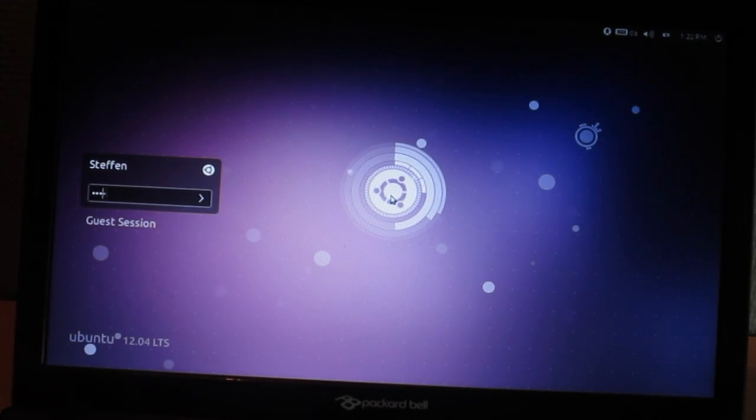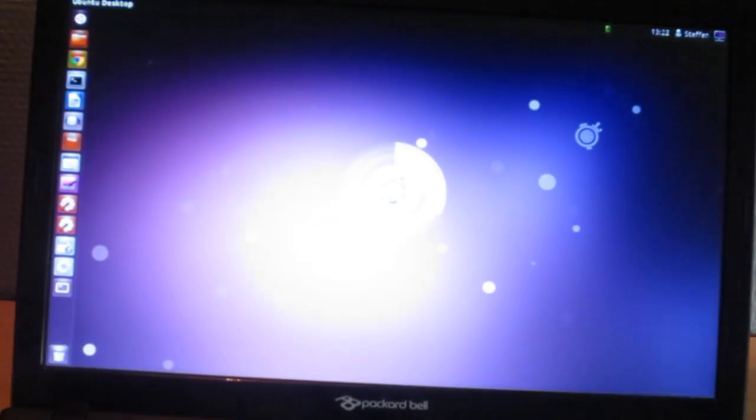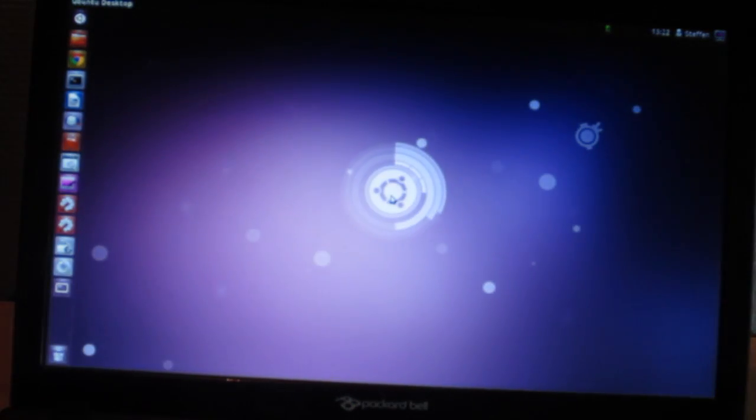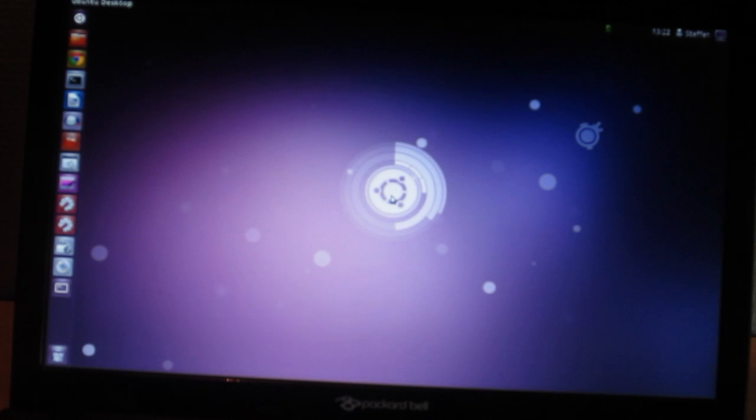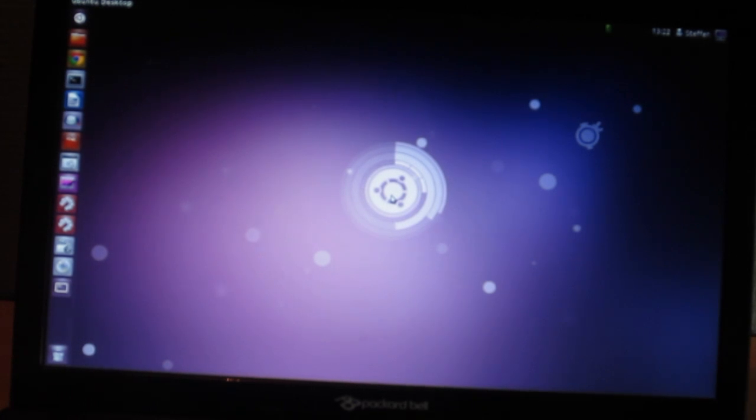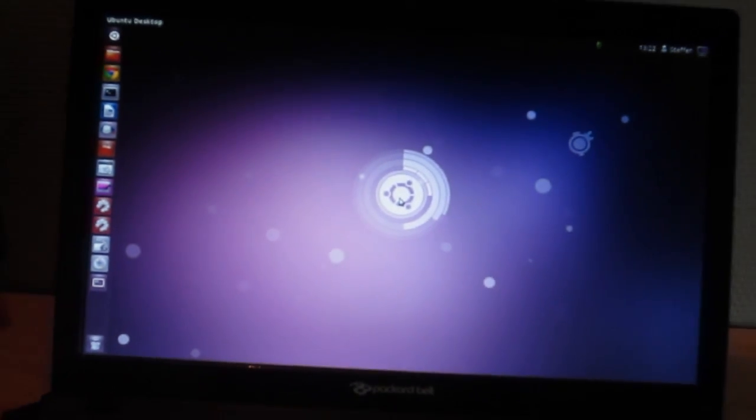Right here I can type in my login name and my user password. And there you see me waving, and now we are back inside Ubuntu. So thank you for watching, have a nice day, and I will catch you guys in the next one. Bye!